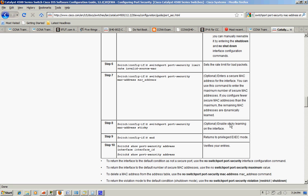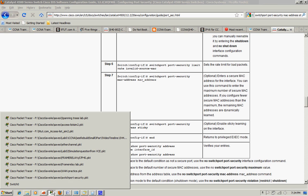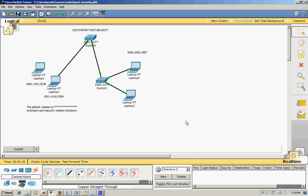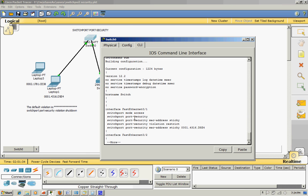And then for the violation issue, I put restrict mode. The sticky, whatever comes into that port, will learn the MAC address.